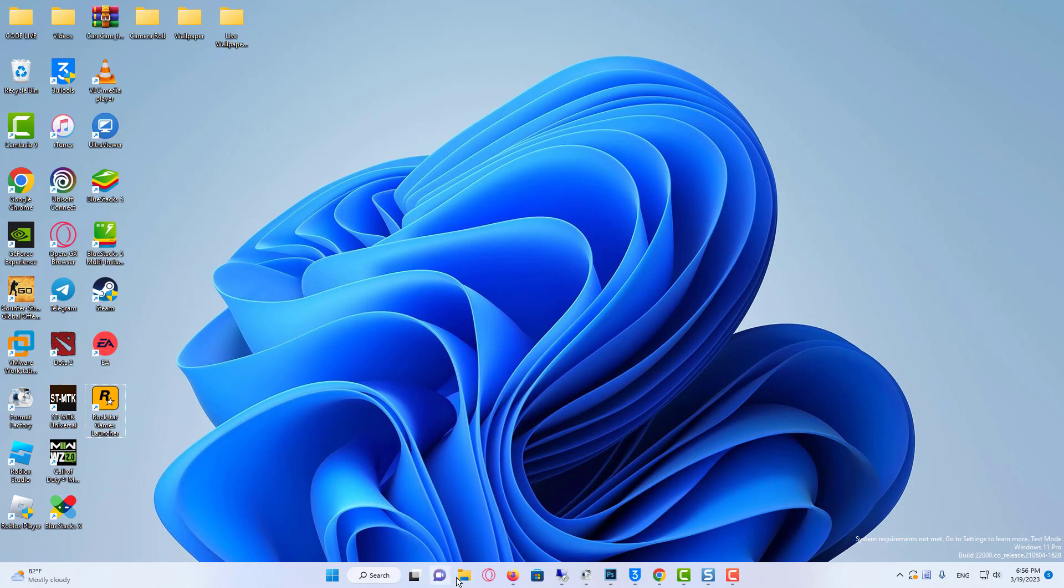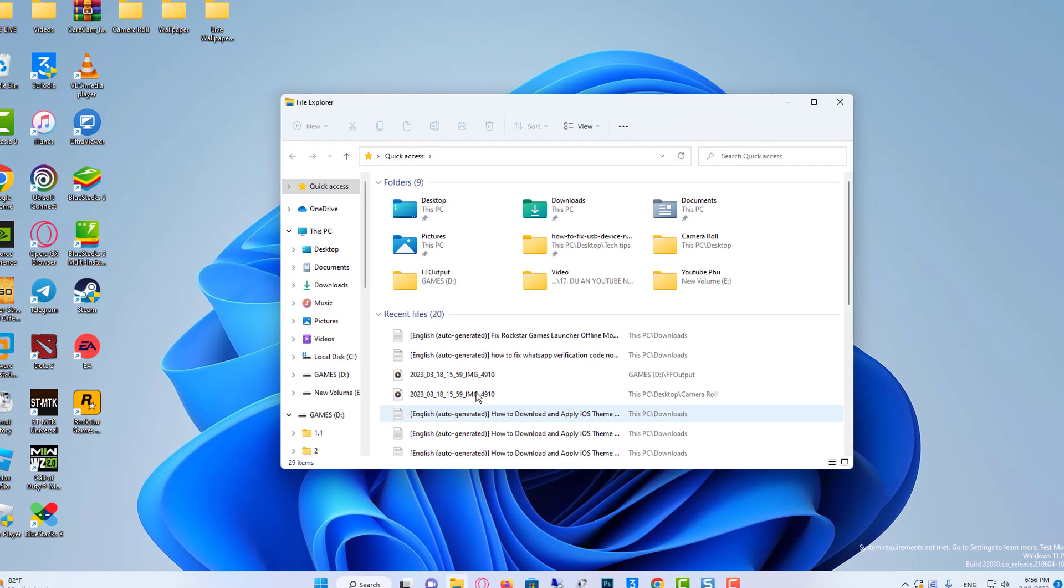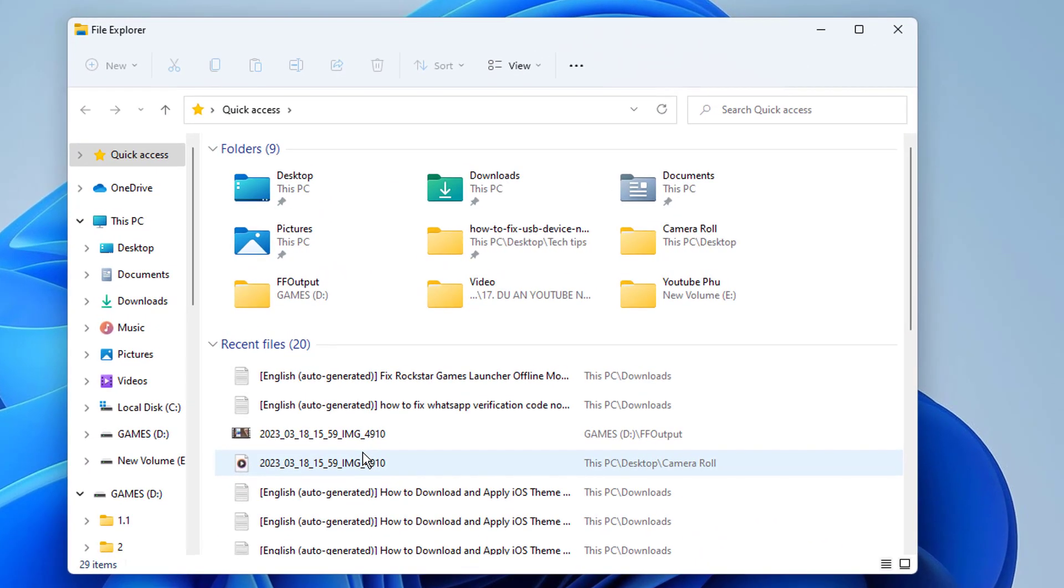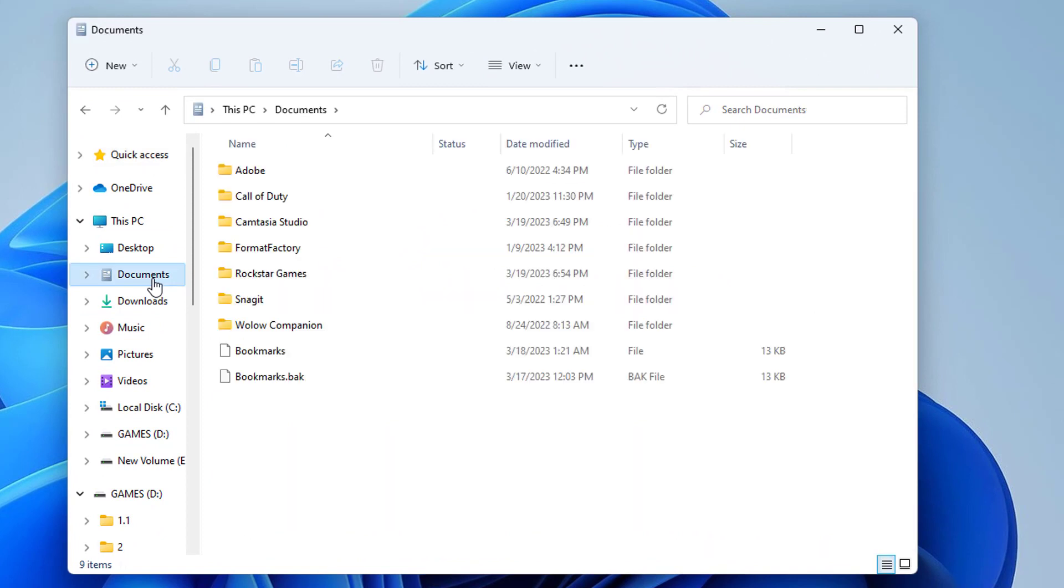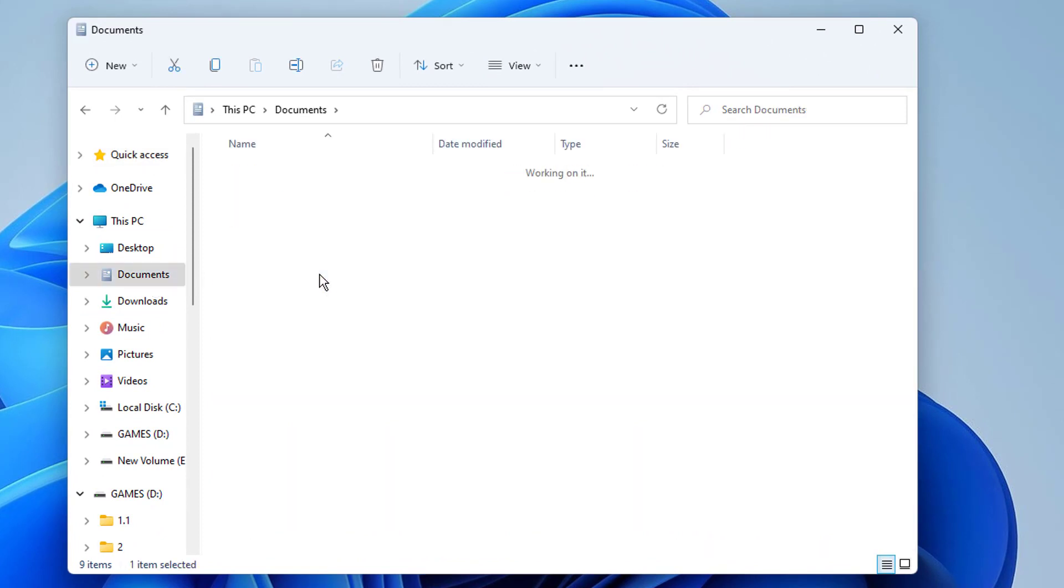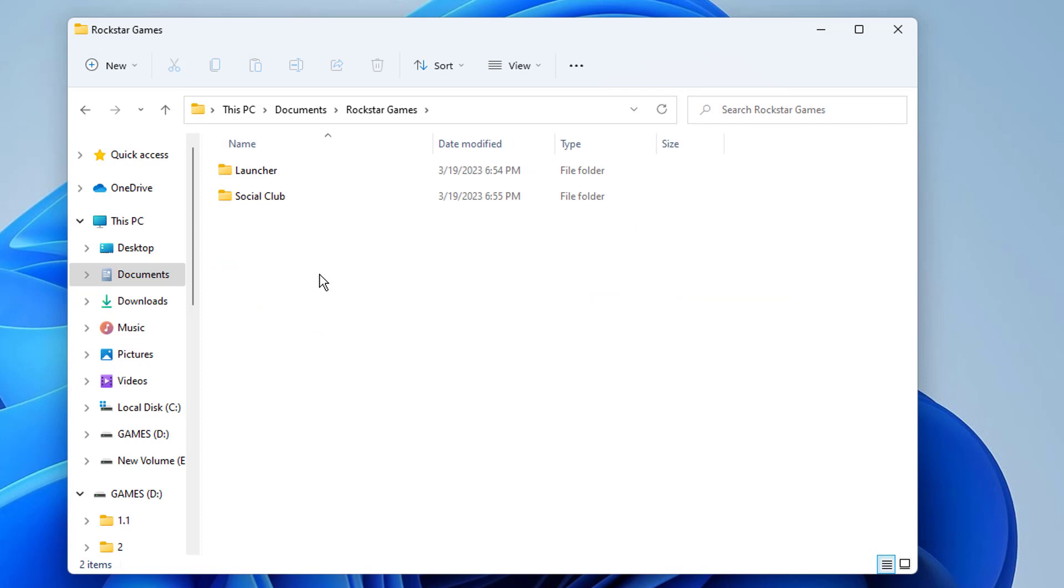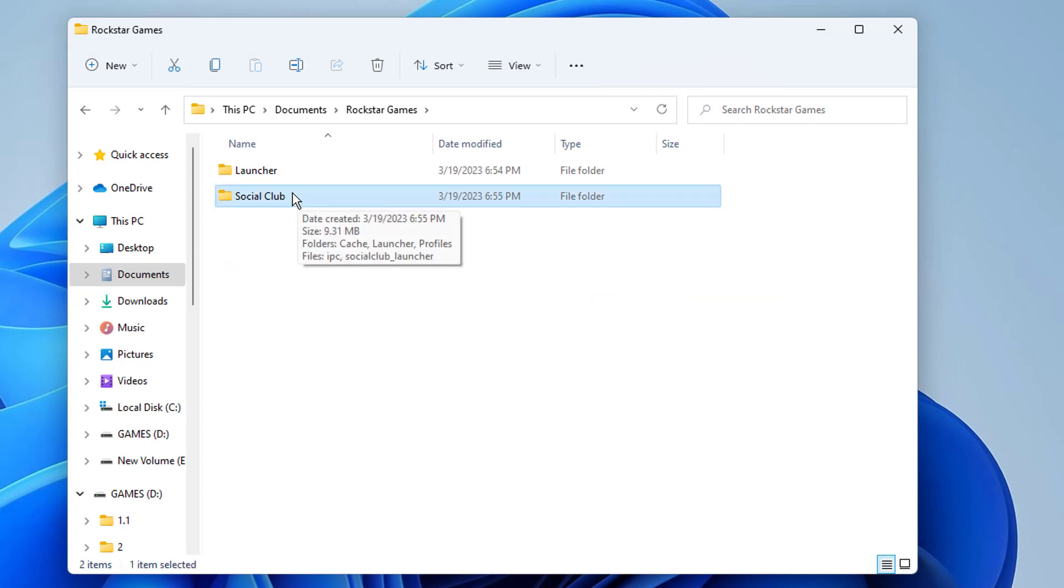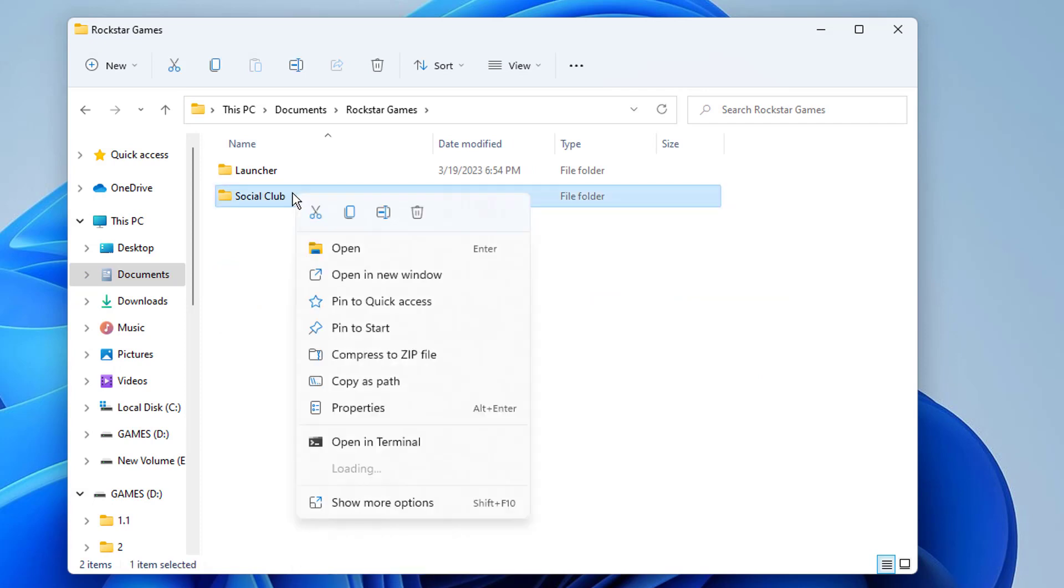Next, go to File Explorer and click on Documents. Open up the Rockstar Games folder here. You have to delete the Social Club folder. Now you need to log in to your account on Rockstar Game Launcher and you are done.